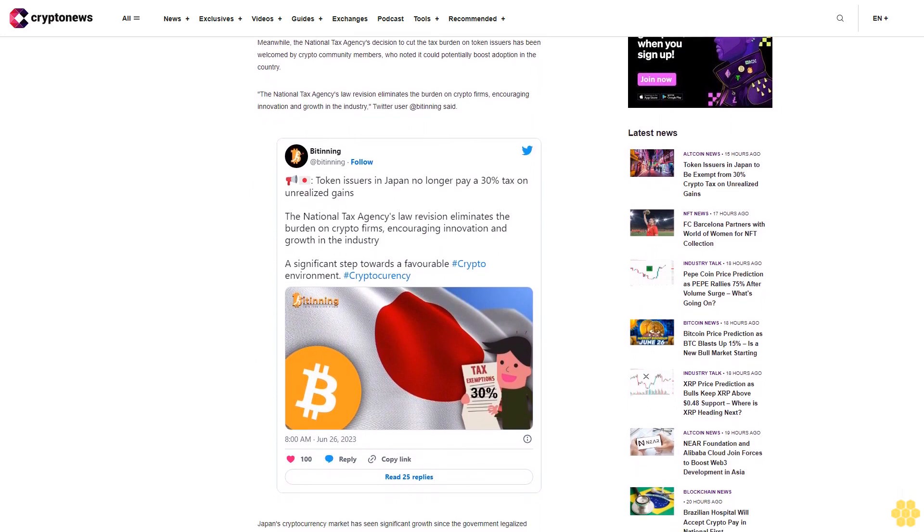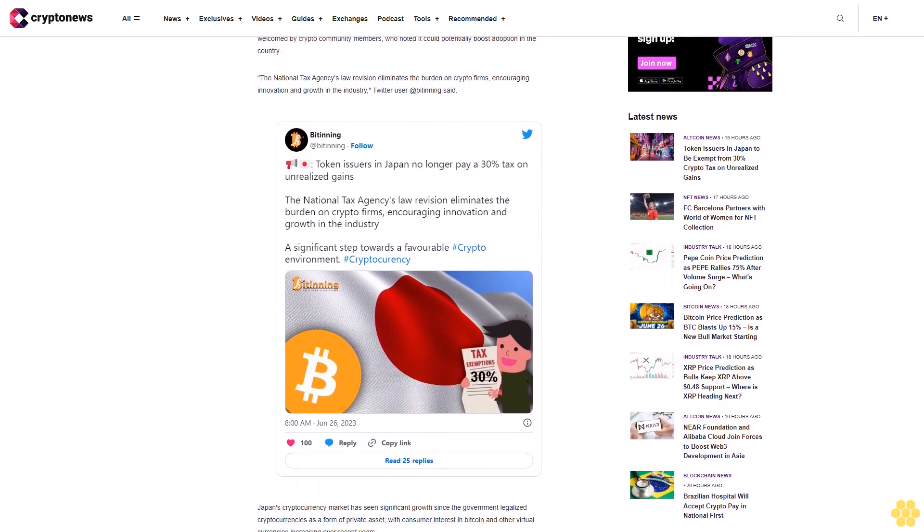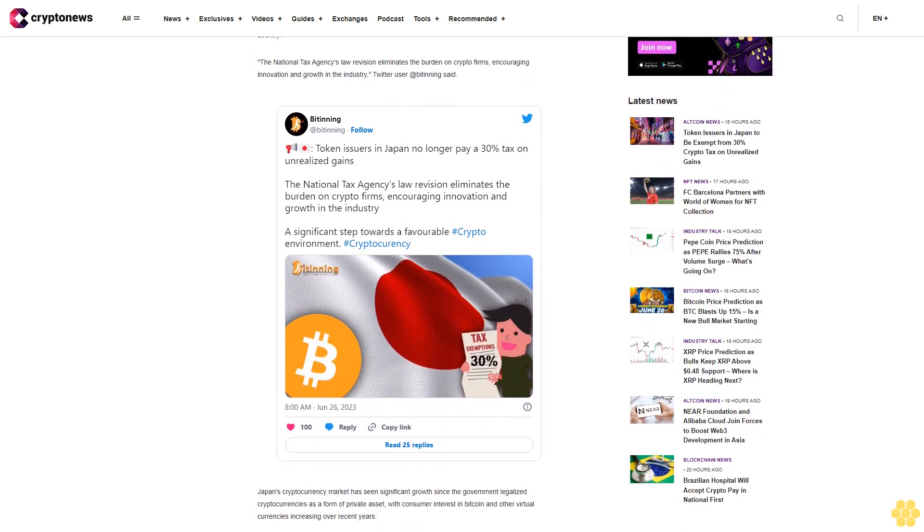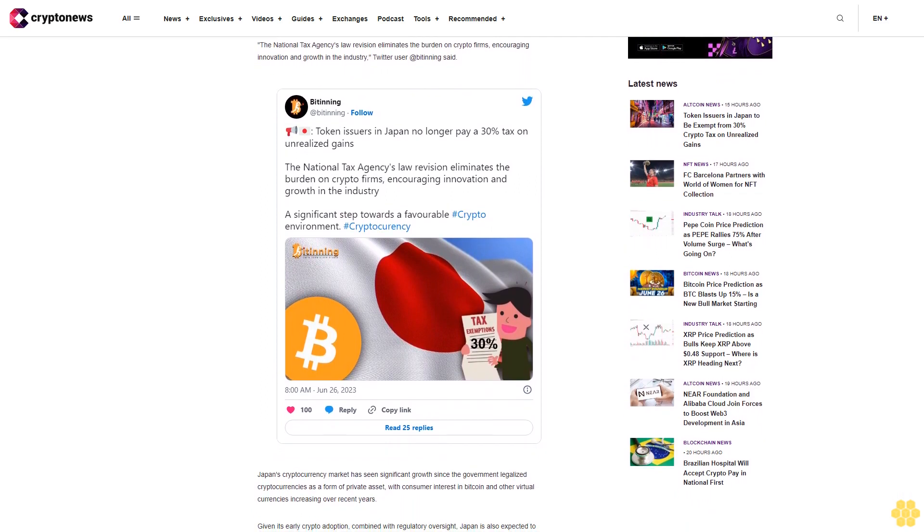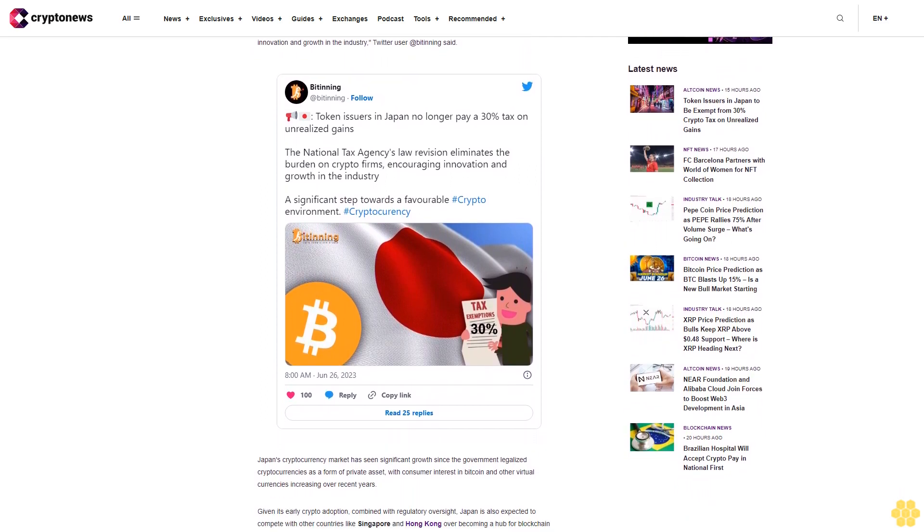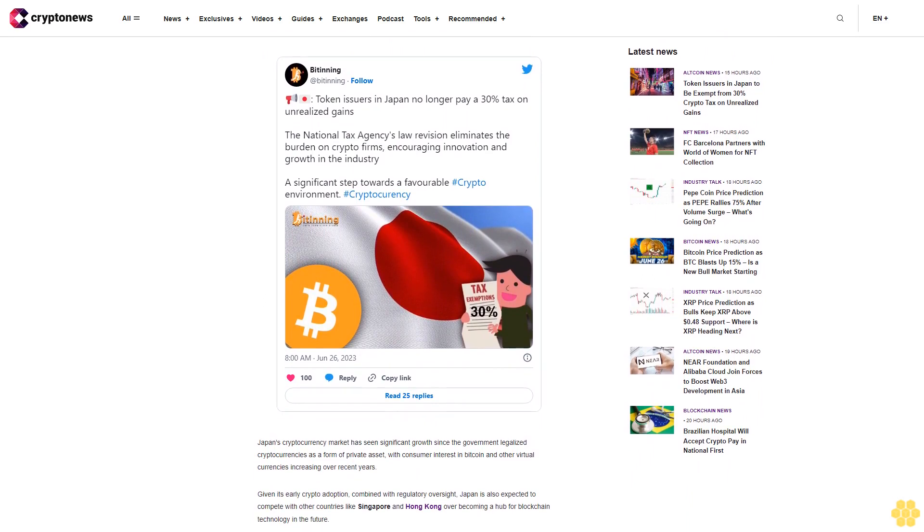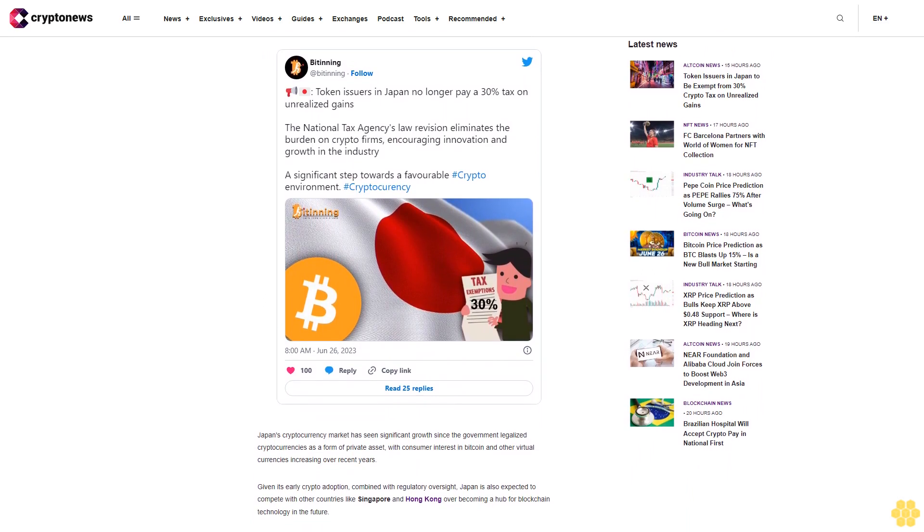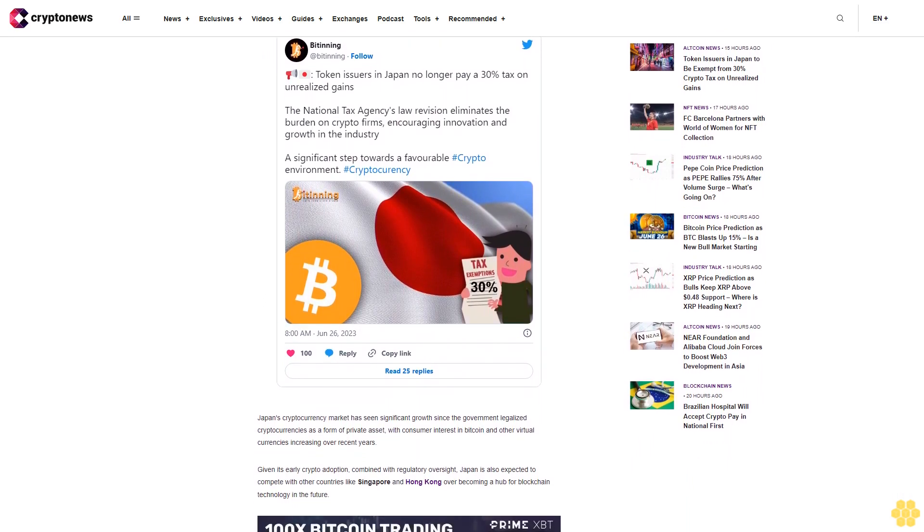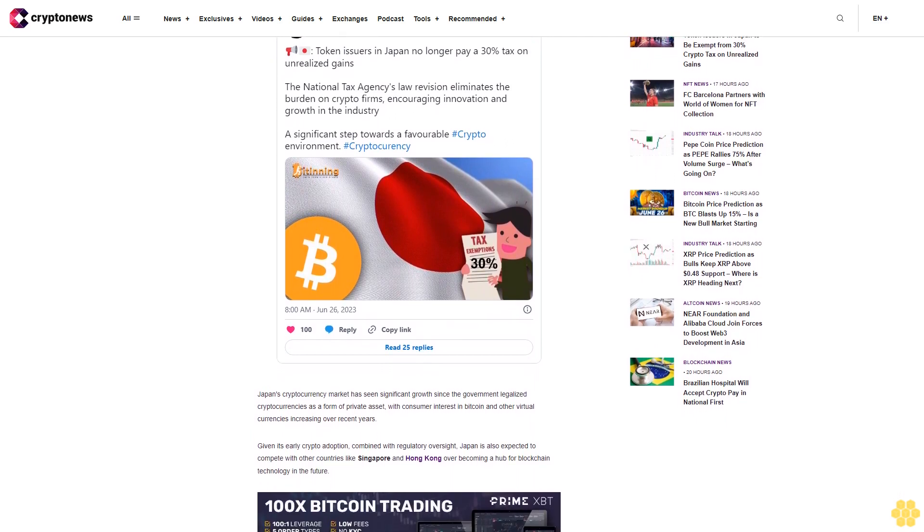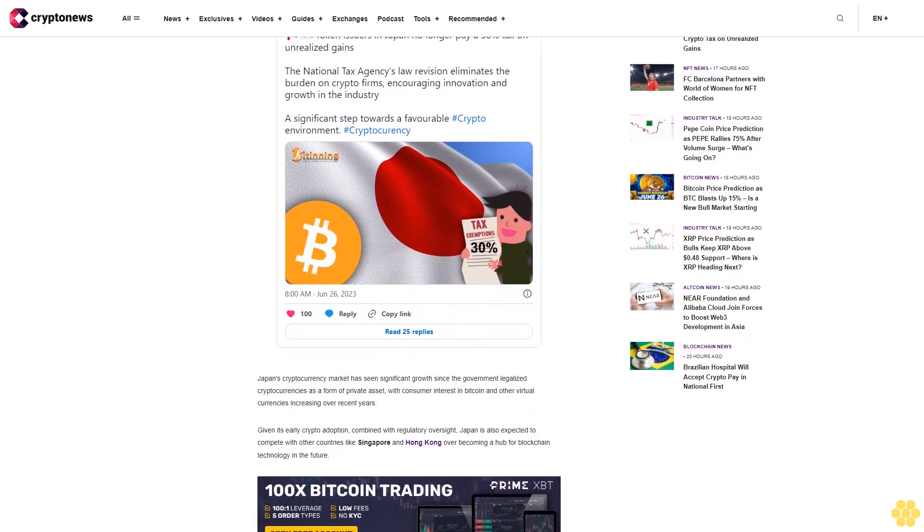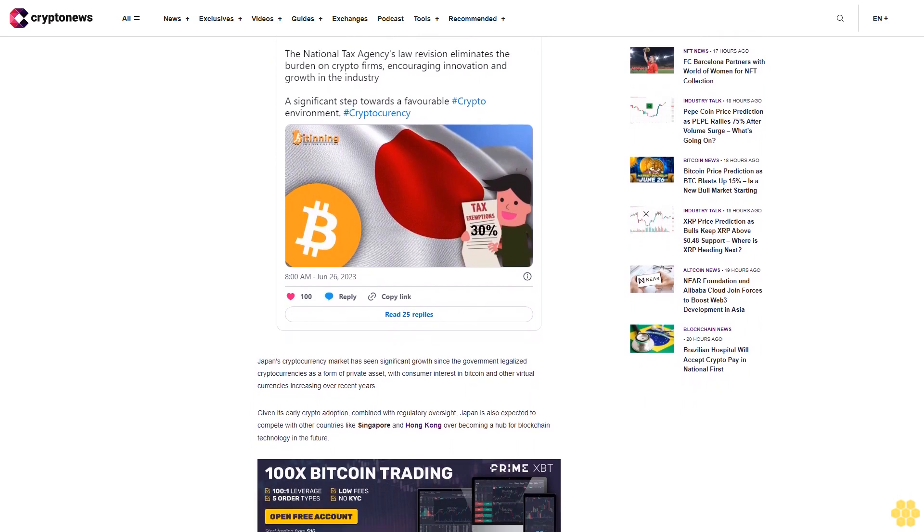Meanwhile, the National Tax Agency's decision to cut the tax burden on token issuers has been welcomed by crypto community members who noted it could potentially boost adoption in the country. The National Tax Agency's law revision eliminates the burden on crypto firms, encouraging innovation and growth in the industry. Twitter user @beginning said Japan's cryptocurrency market has seen significant growth since the government legalized cryptocurrencies as a form of private asset.